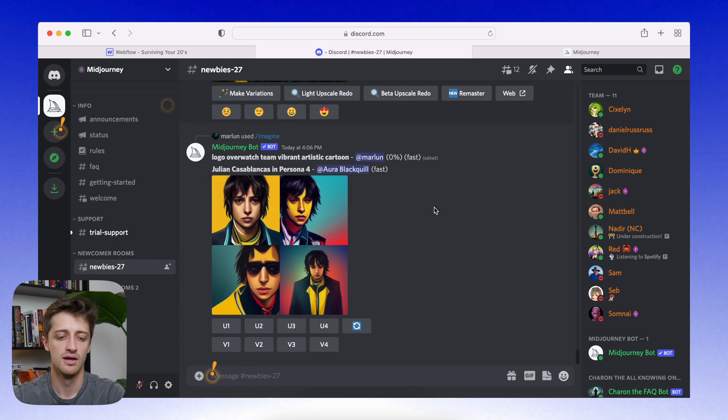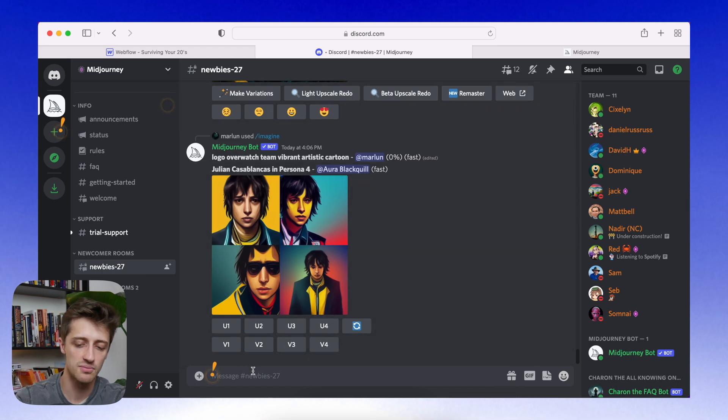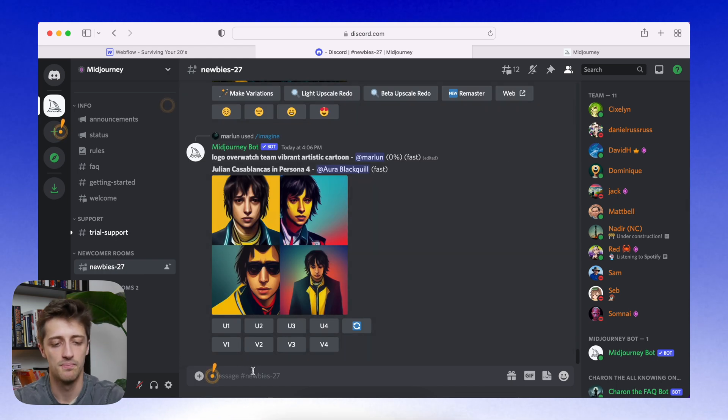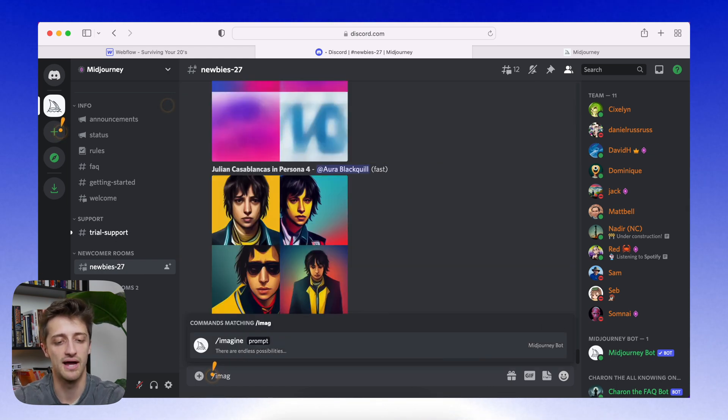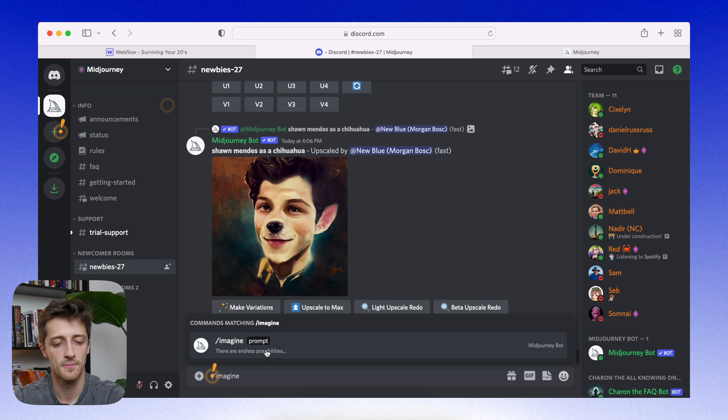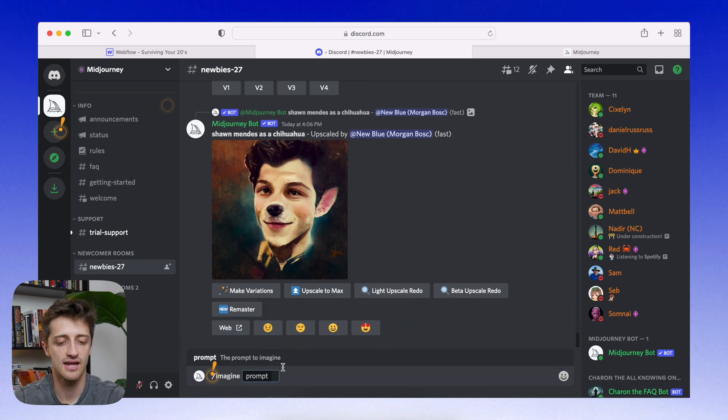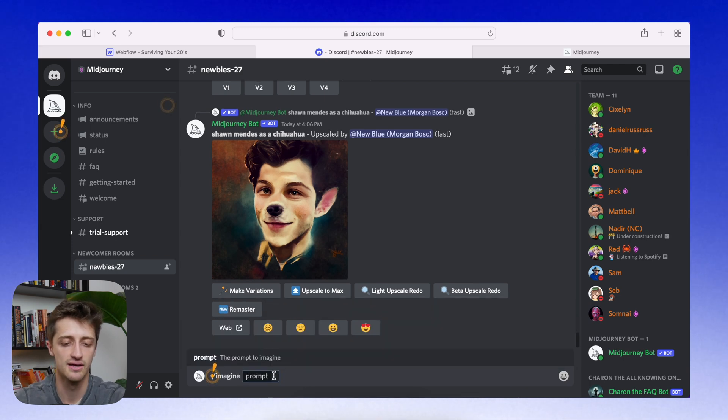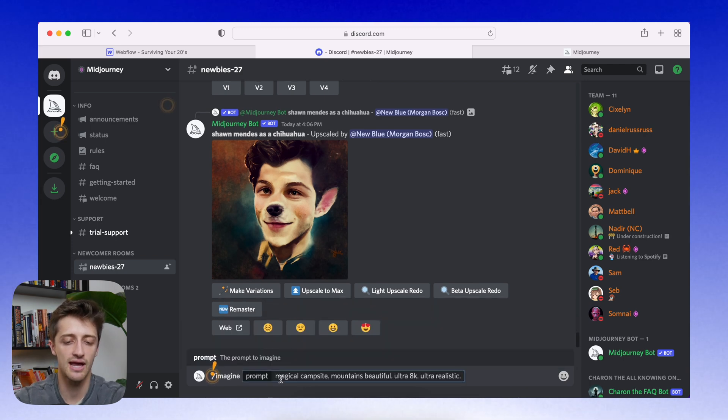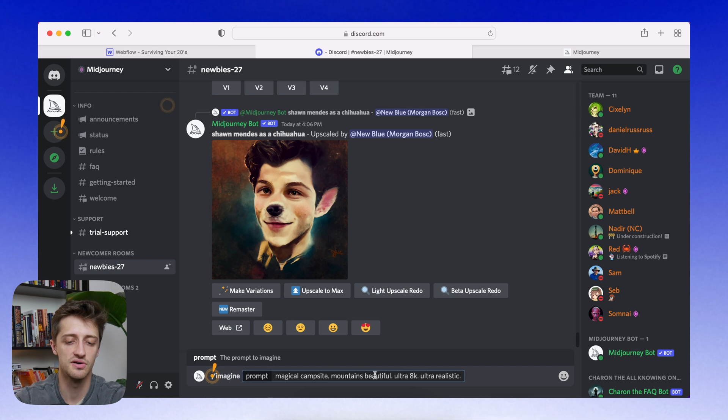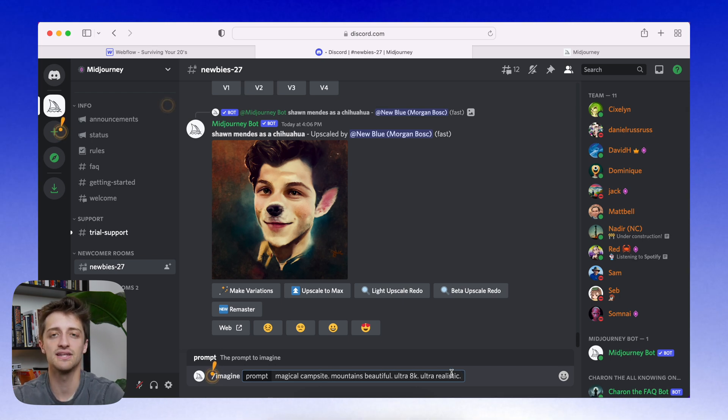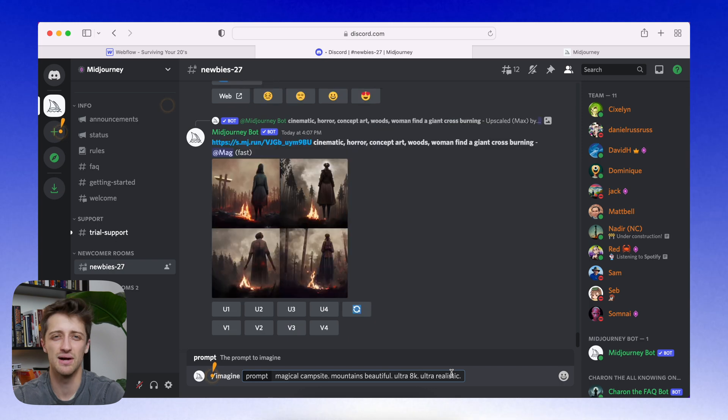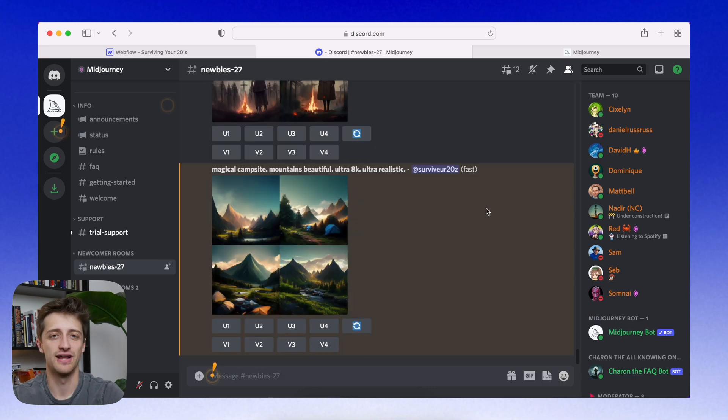Alright. So I'll come down here to the prompt backslash or forward slash imagine. Alright. And then in the prompt, I'll just type in something like magical campsite, mountains, beautiful, ultra 8k, ultra realistic. And I'll hit enter and we'll wait about 60 seconds and see what it pops out.